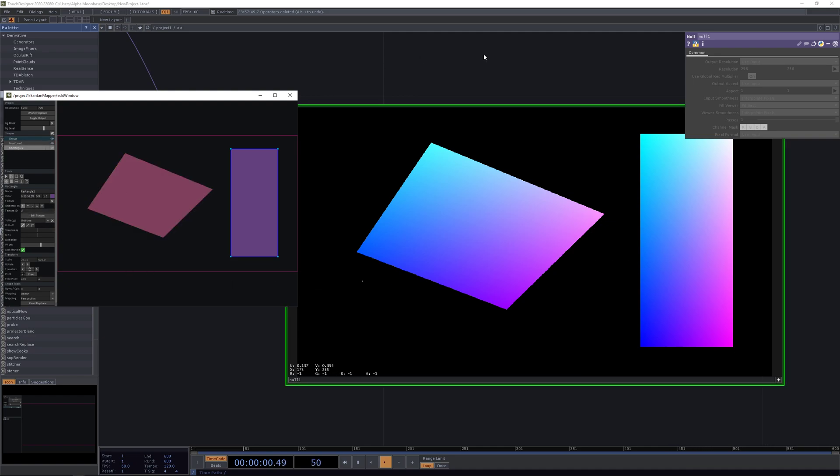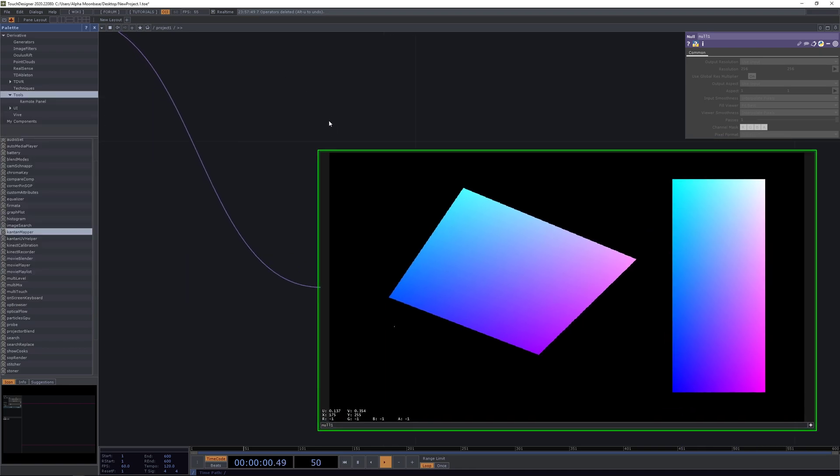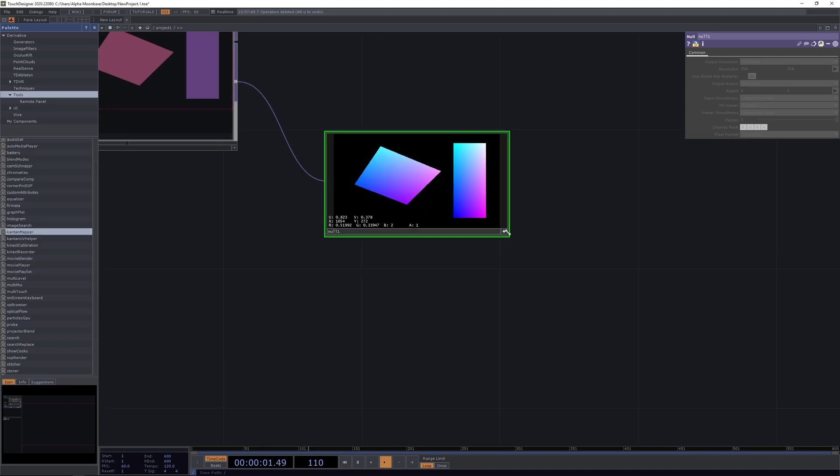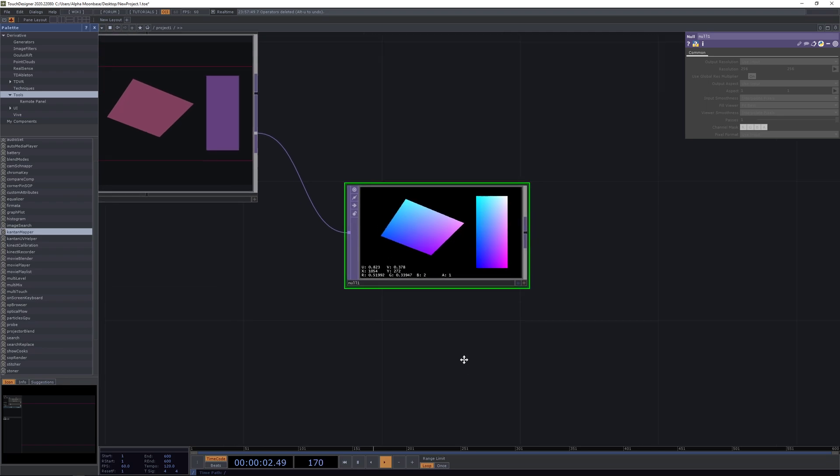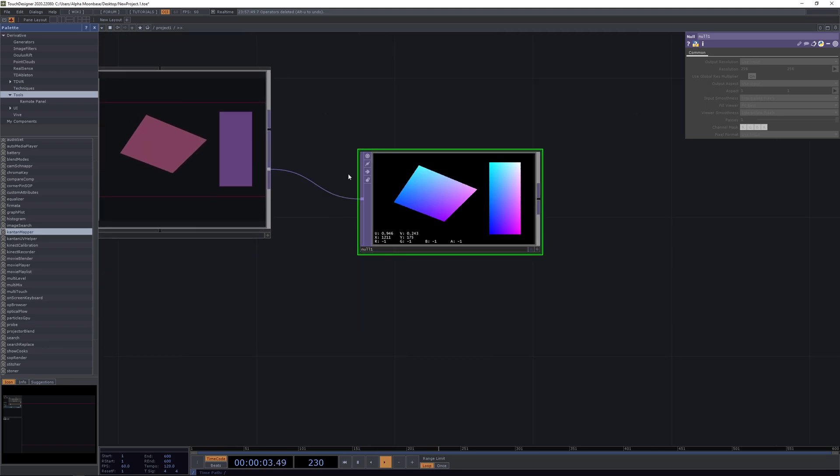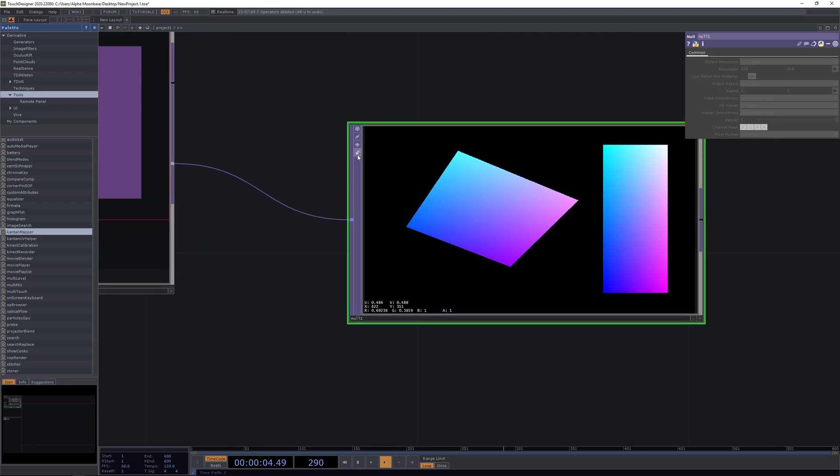This is going to correspond with the input index of our Kantan UV helper. So we are going to close our editor window here.